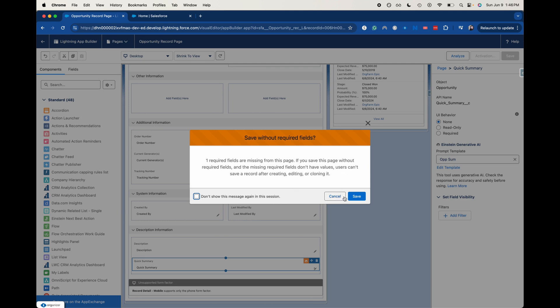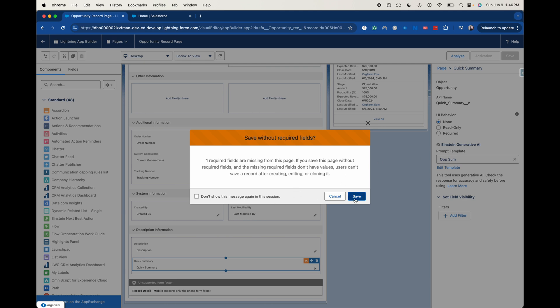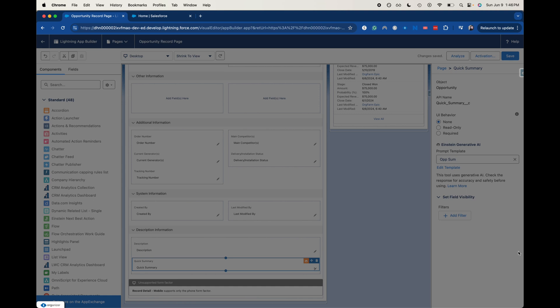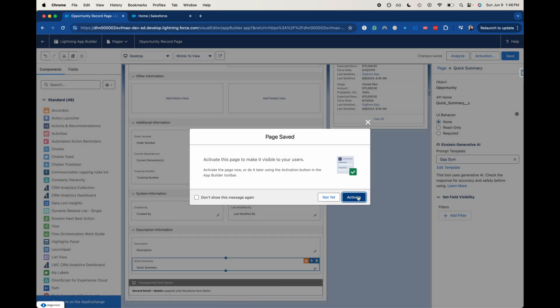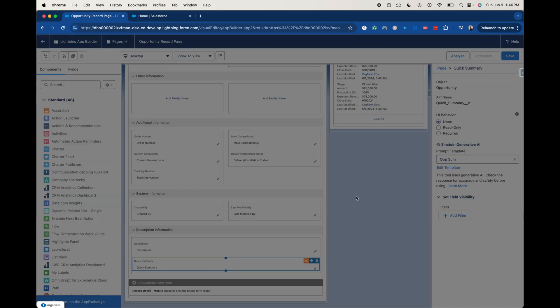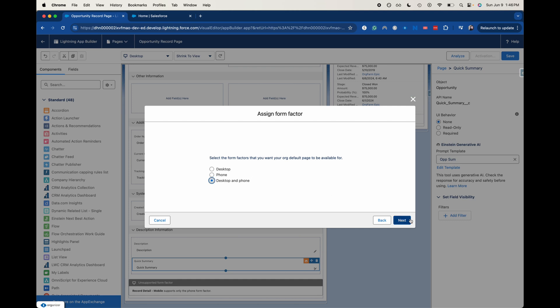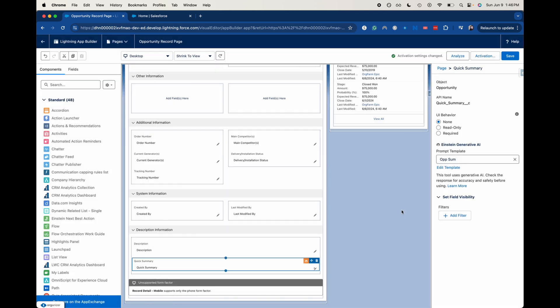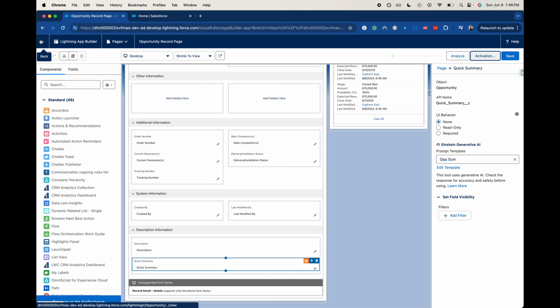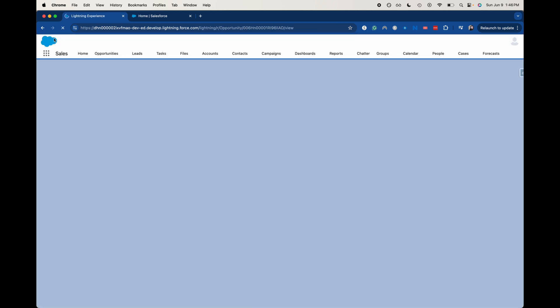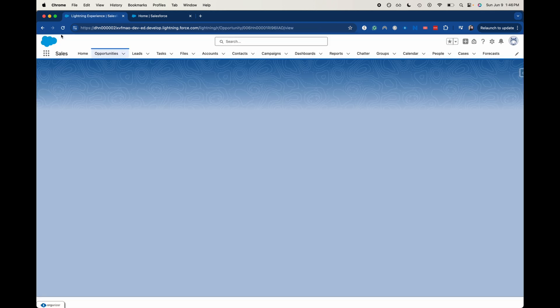Yeah, I'm going to save it without requiring the fields. All right. Let's go ahead and activate it here and assign it as a default for desktop and phone. Go ahead and click next and save. All right. So now that that is activated, let's go ahead and go back to the page.